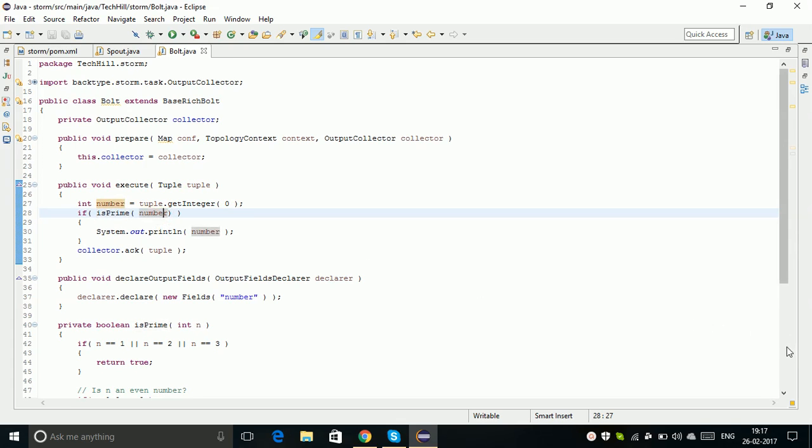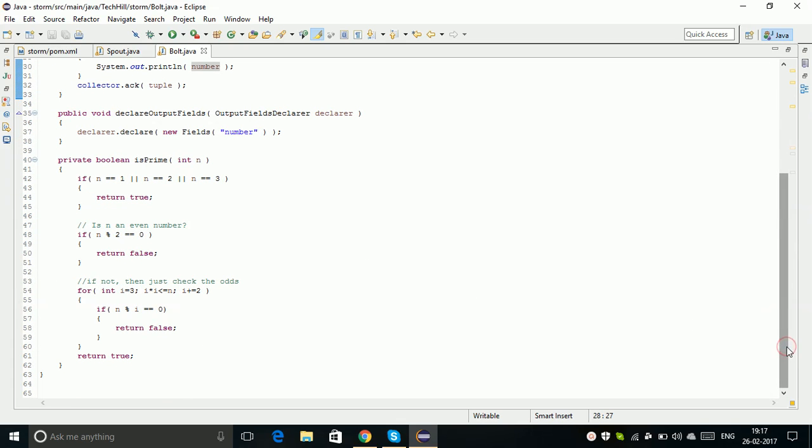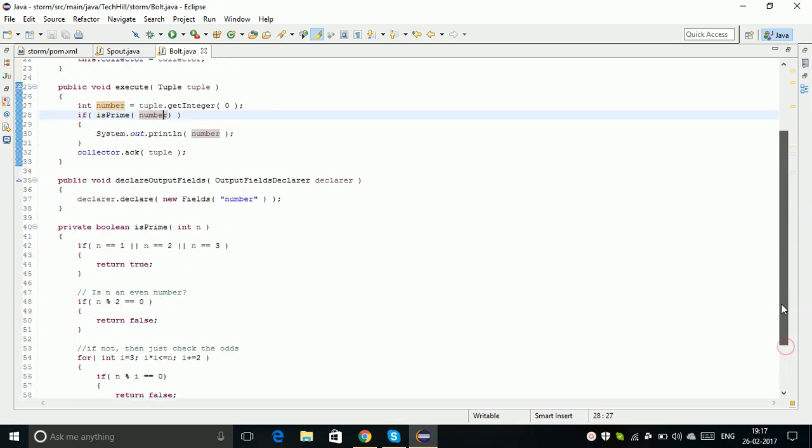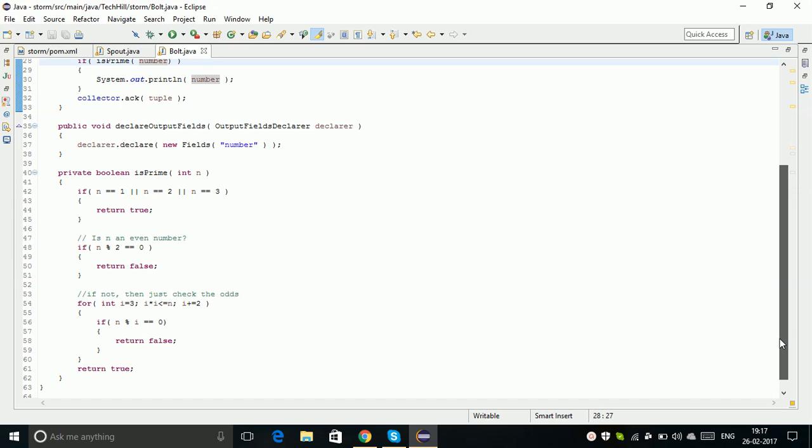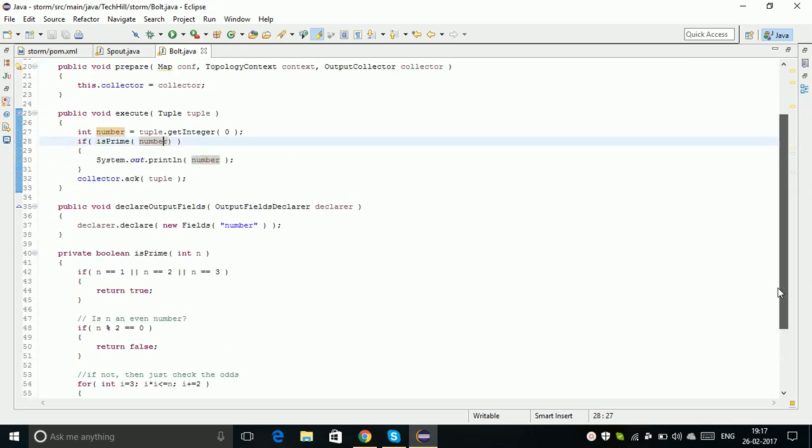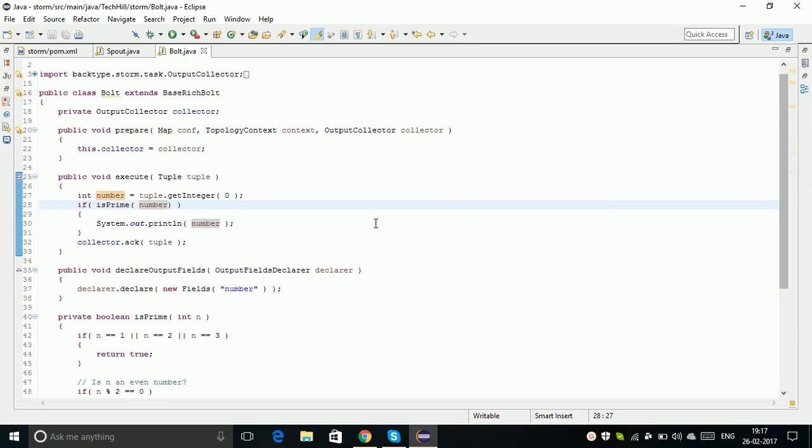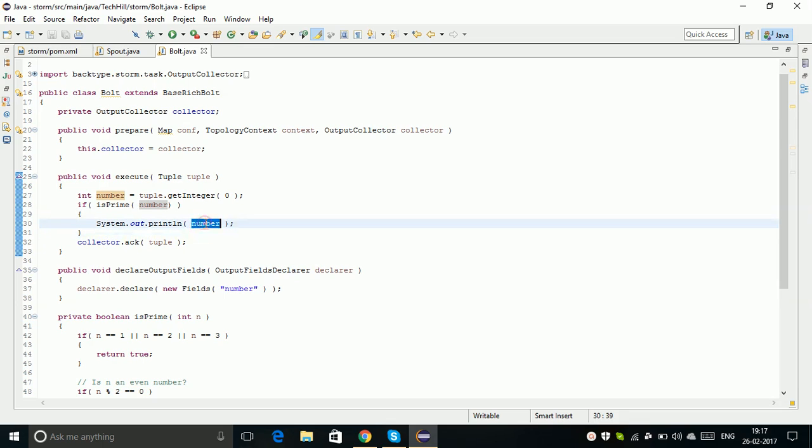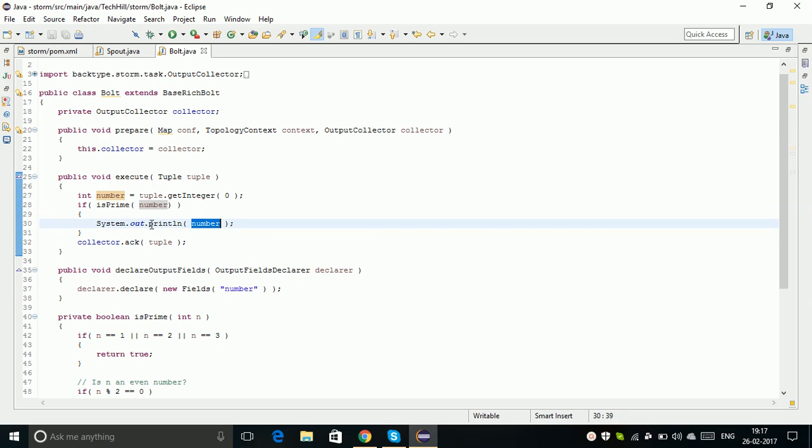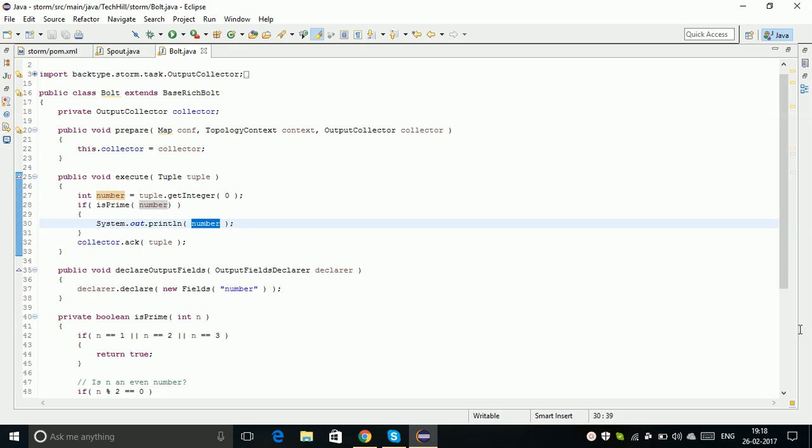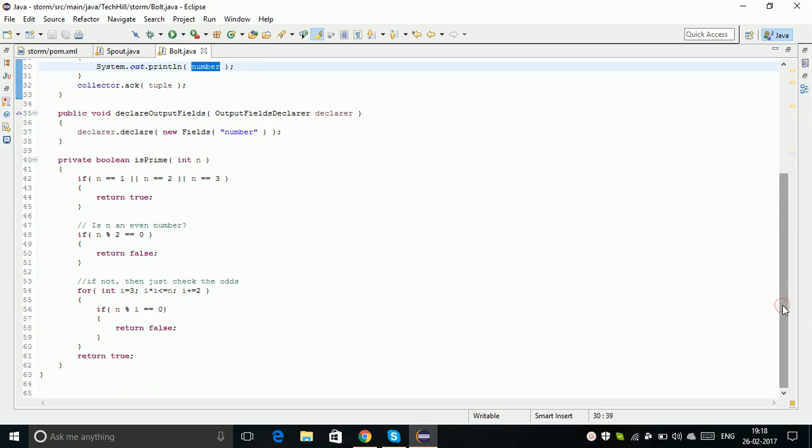I wrote a small logic for checking whether the number generated by the Spout is prime or not. When it is prime, I just print the number. This is how I can see the prime numbers generated by my Spout within the Bolt.